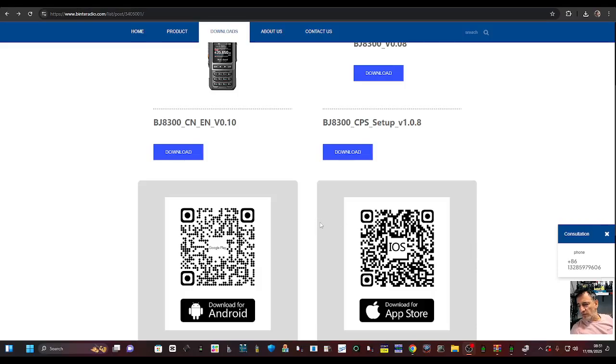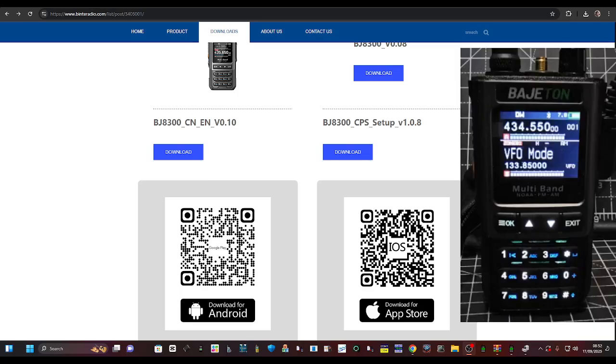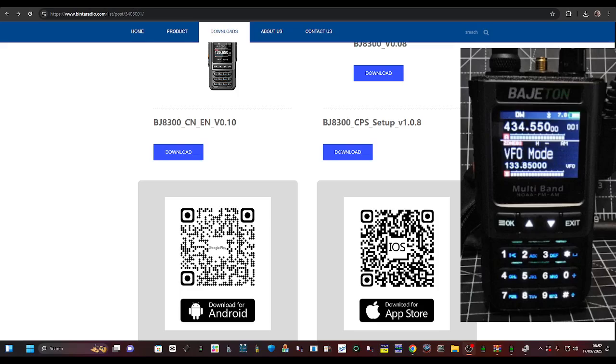M0FXB, let's download the firmware and the CPS for the Badgeton BJ-8300. It's Jack in the Box Radio, VHF, UHF, CB, the HF bands and a lot more airband.